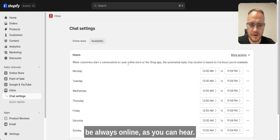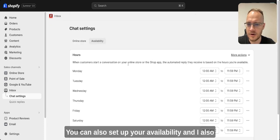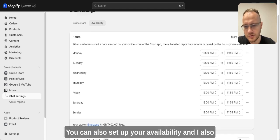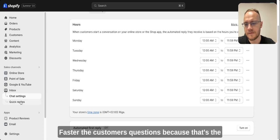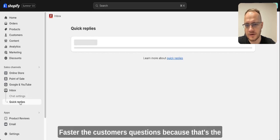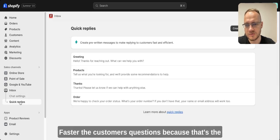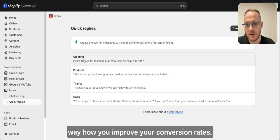You can also set up your availability and I'll also recommend to download the mobile app so you can answer faster the customers' questions because that's the way how you improve your conversion rates.